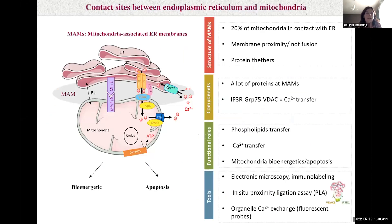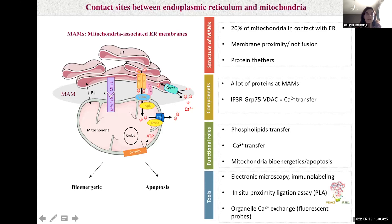As you know, ER and mitochondria are key metabolic organelles. They are not isolated within the cell; they interact at contact sites known as mitochondria-associated ER membranes, or MAMs, in order to exchange phospholipids or calcium, regulating cellular signaling and homeostasis. It is assumed that around 20% of mitochondria are in contact with ER, but this value can vary as MAMs have a highly dynamic structure.